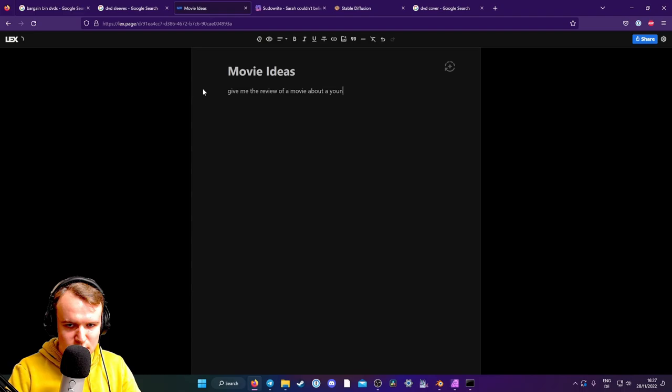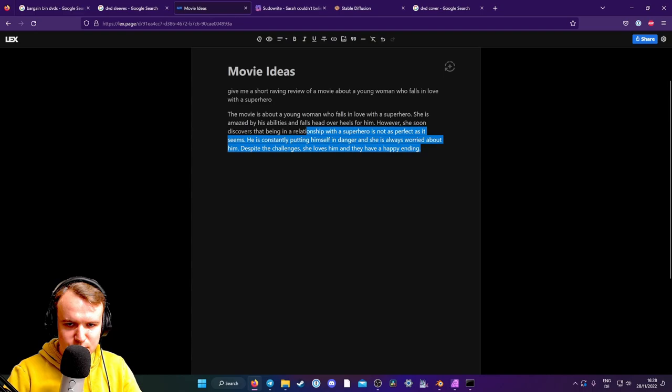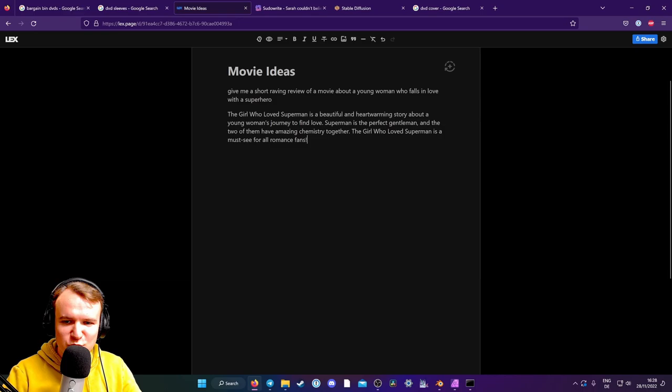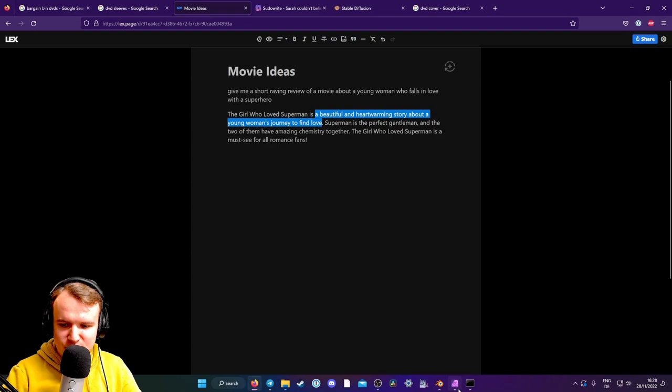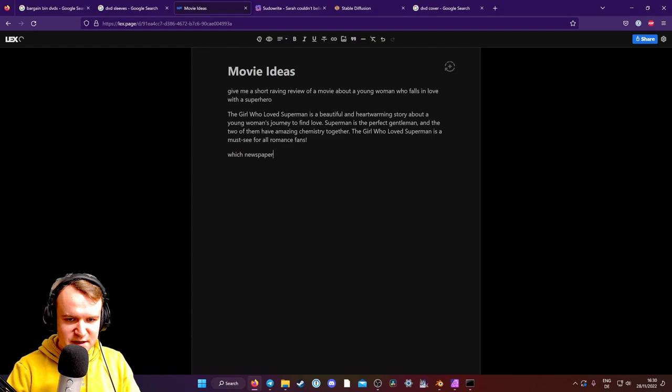The review of a movie about a young woman who falls in love with a superhero. It's not really a review. Short raving review. The Girl Who Loved Superman. Okay, that's one title. Is a beautiful and heartwarming story about a young woman's journey to find love. Amazing chemistry together. Okay, a beautiful and heartwarming story about a young woman's journey to find love. Gorgeous. We'll put that right in there. Which newspaper wrote that review? New York Times. Okay, perfect. Excellent. Thank you. I just wanted to confirm the facts here.